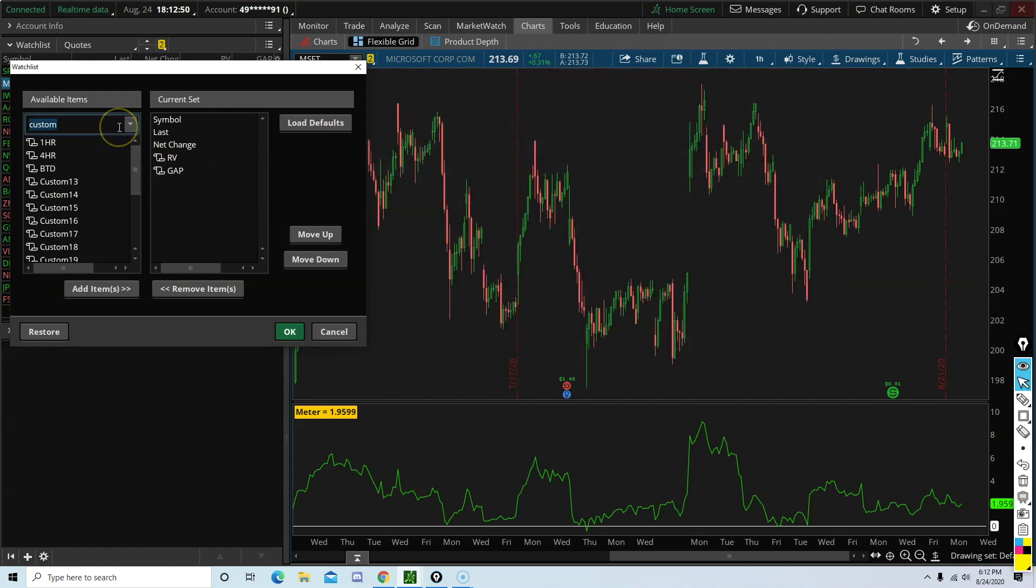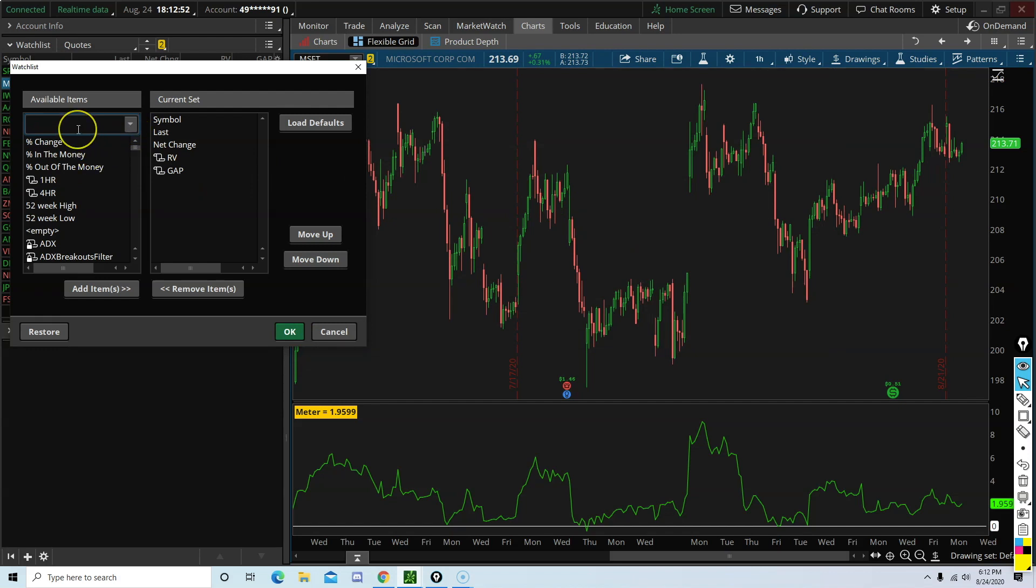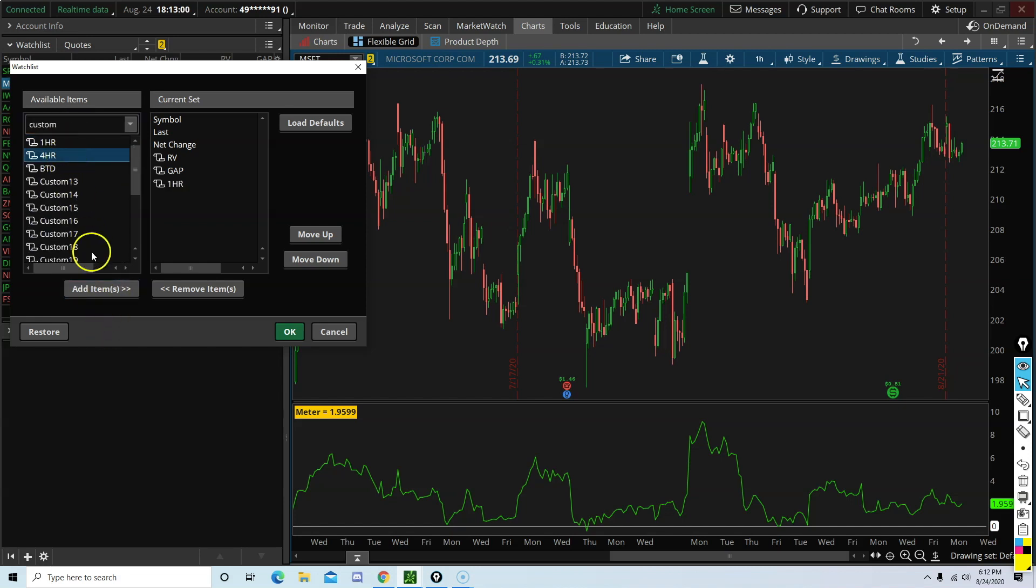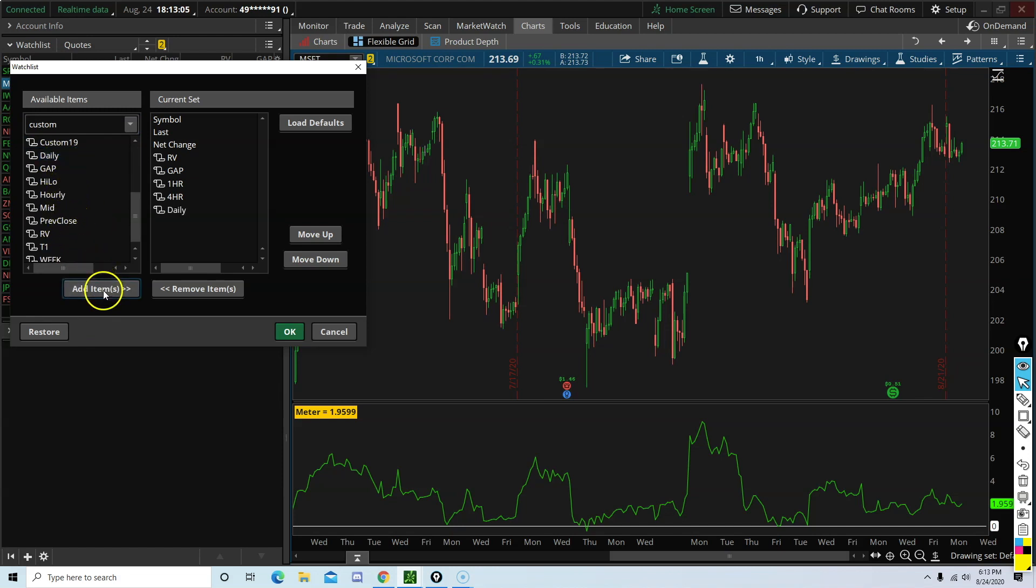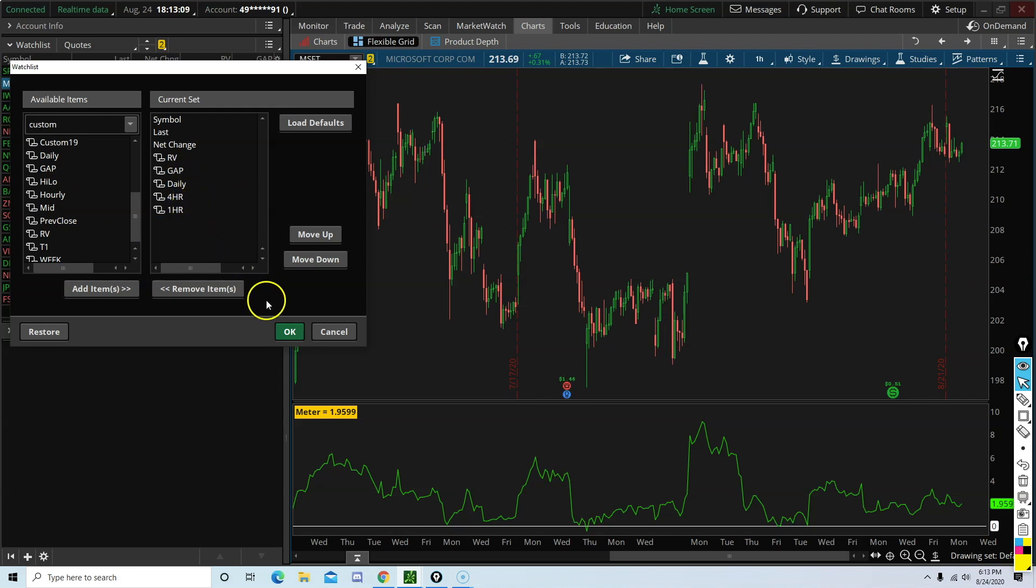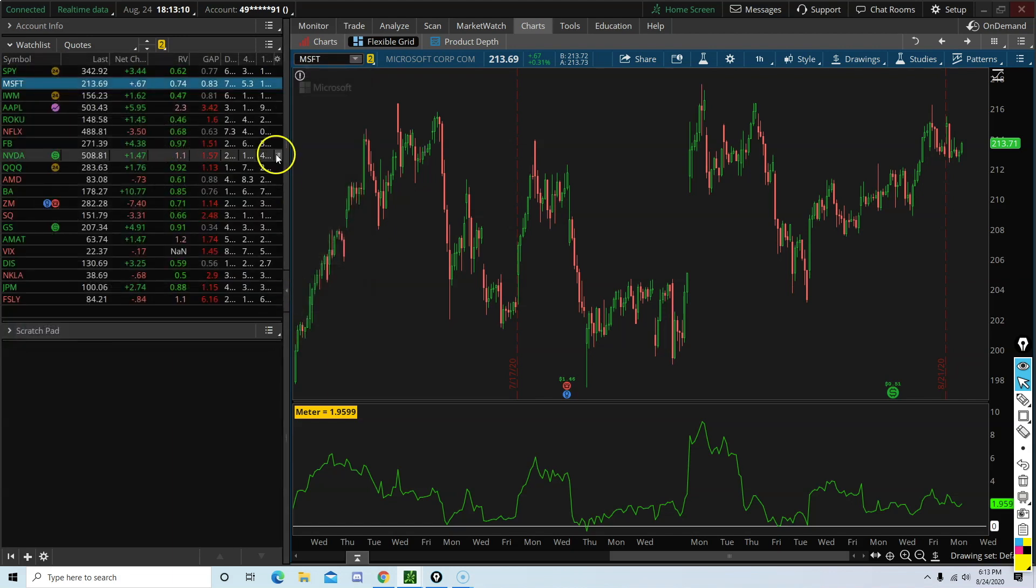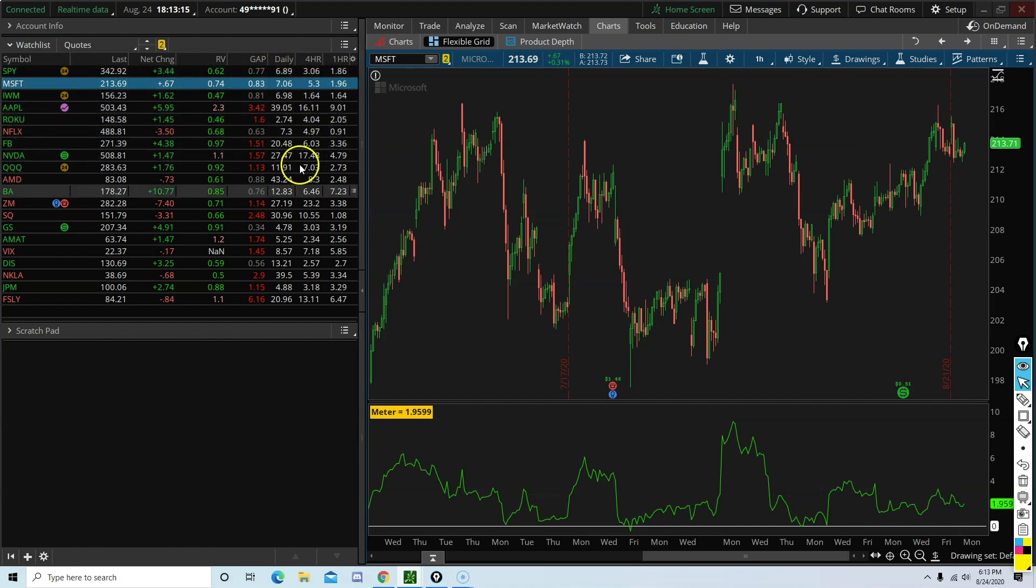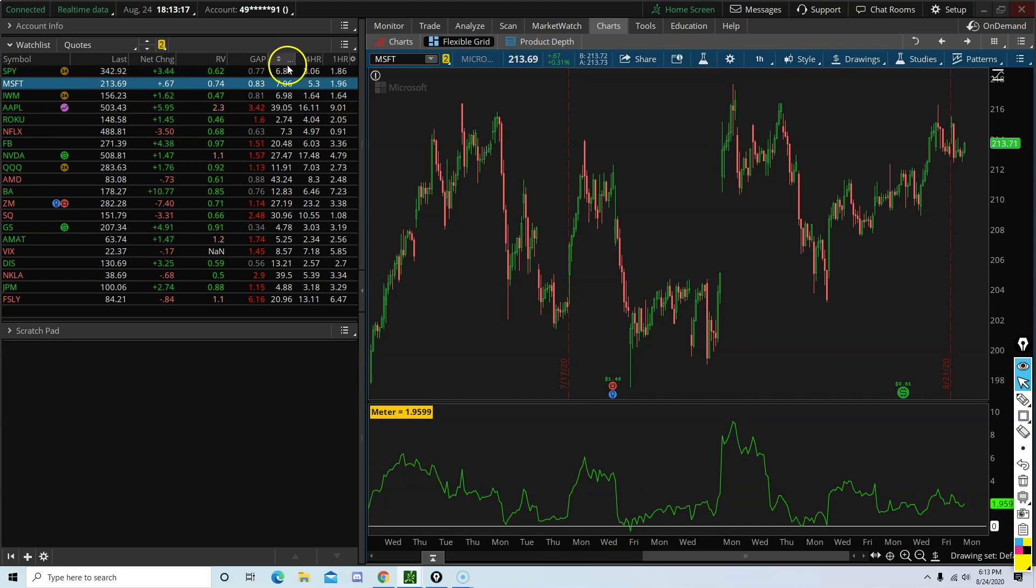Since I already have mine added, I am going to show it to you guys. So after one hour, the four hour, and then the daily. Right. So these values, or the green line, put on daily, four hour, and one hour.